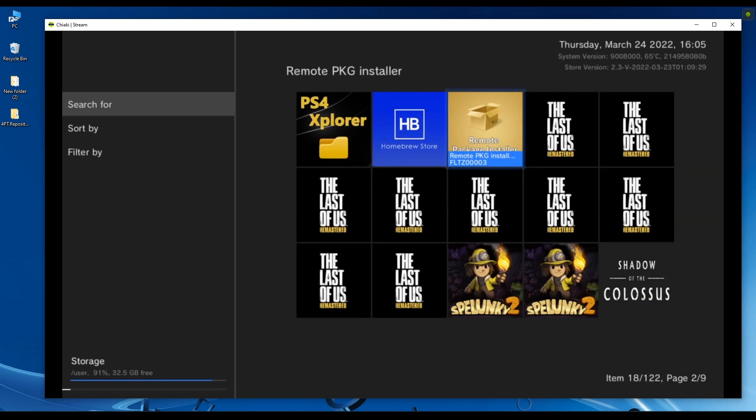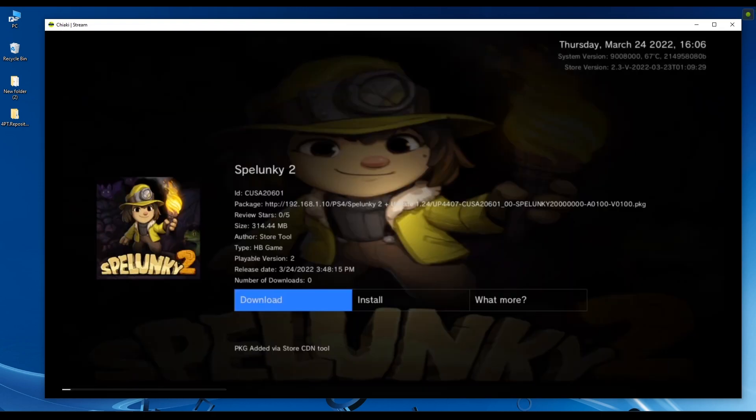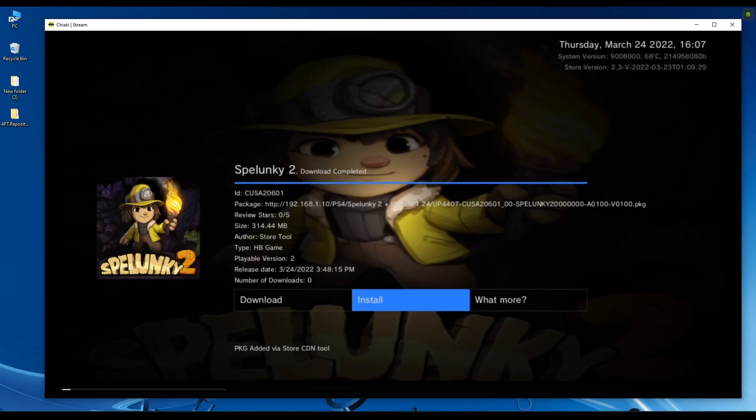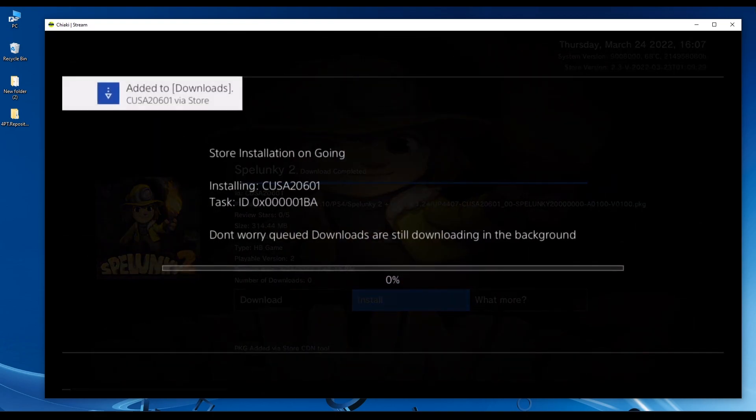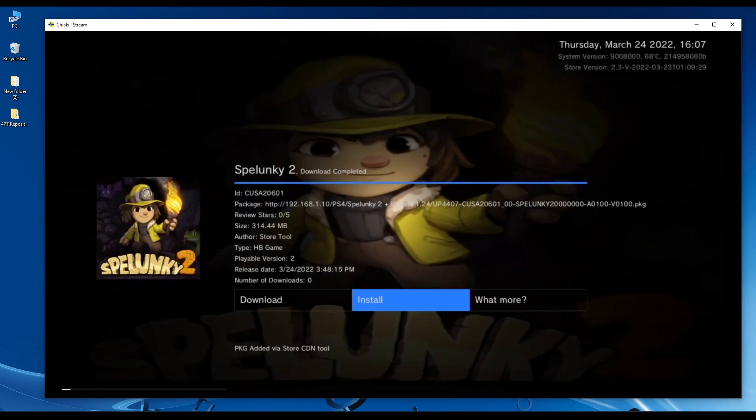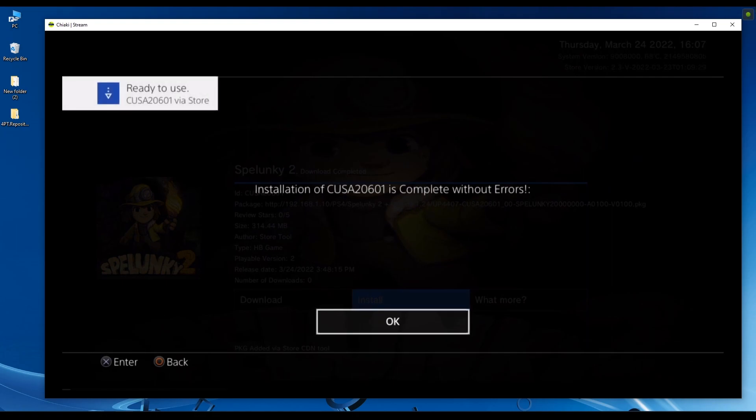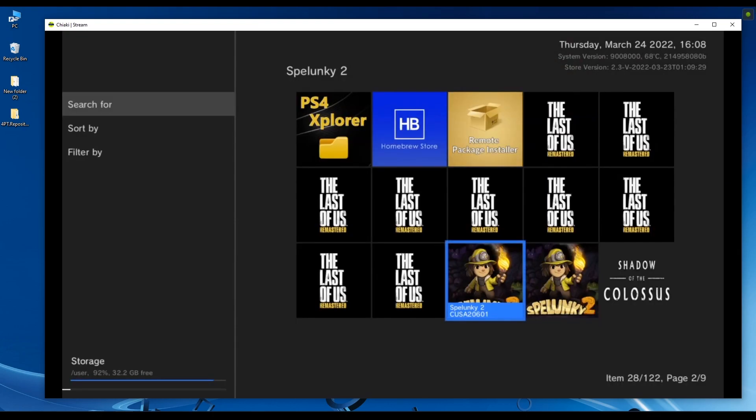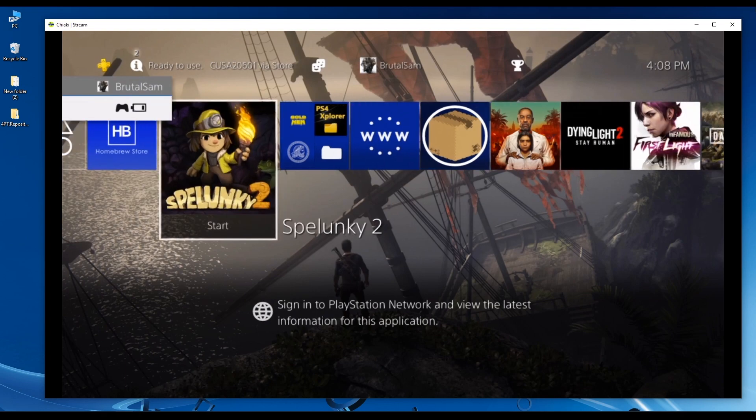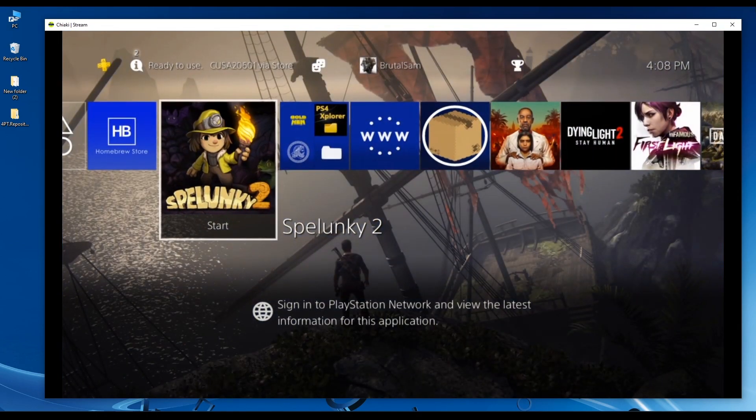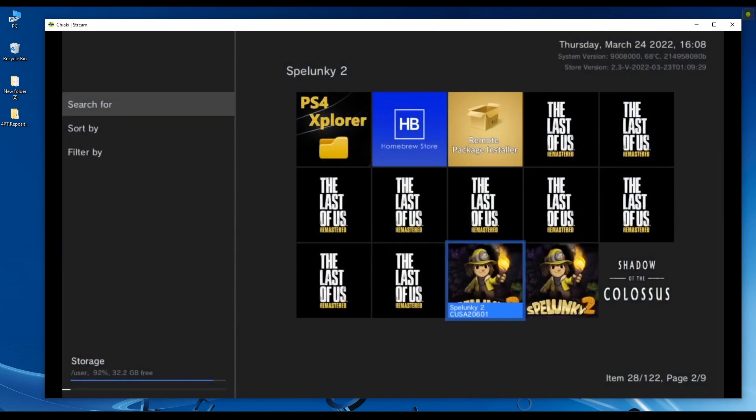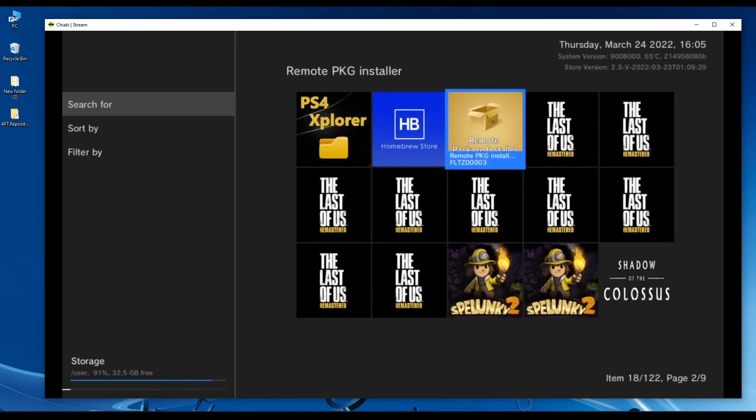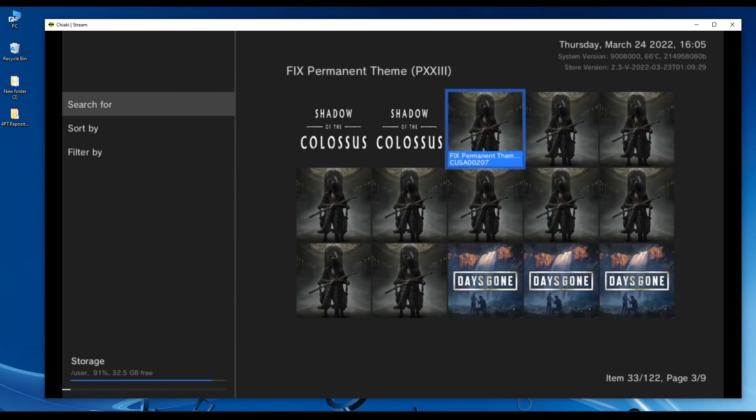Now you just install the game by pressing the X button on the controller and then clicking on download. Wait for the game to finish downloading. Once it's done, click on install and the game will start installing. All right, it's done. Click OK. Now we're going to go to the home screen to see if the game is there. Here it is, Spelunky 2. Let's check the info, it should be version 1.00. This is how to use the CDN tool to install games on the PS4.